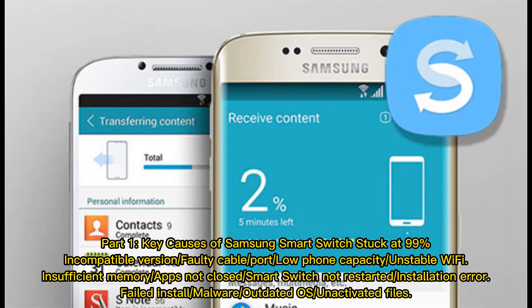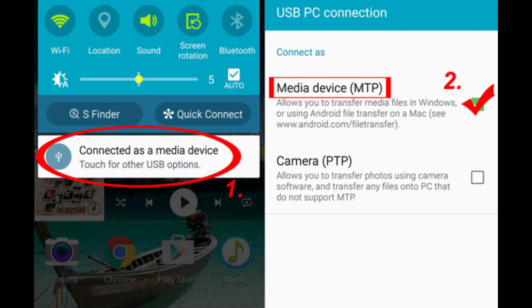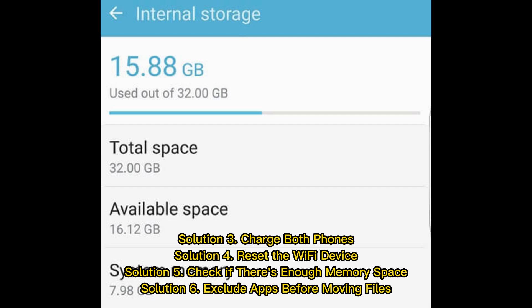Part two: how to fix Samsung Smart Switch stuck in 12 quick ways. Solution one: inspect the version of Smart Switch. Solution two: check the USB cable or USB port. Solution three: charge both phones. Solution four: reset the Wi-Fi device. Solution five: check if there's enough memory space. Solution six: exclude apps before moving files.